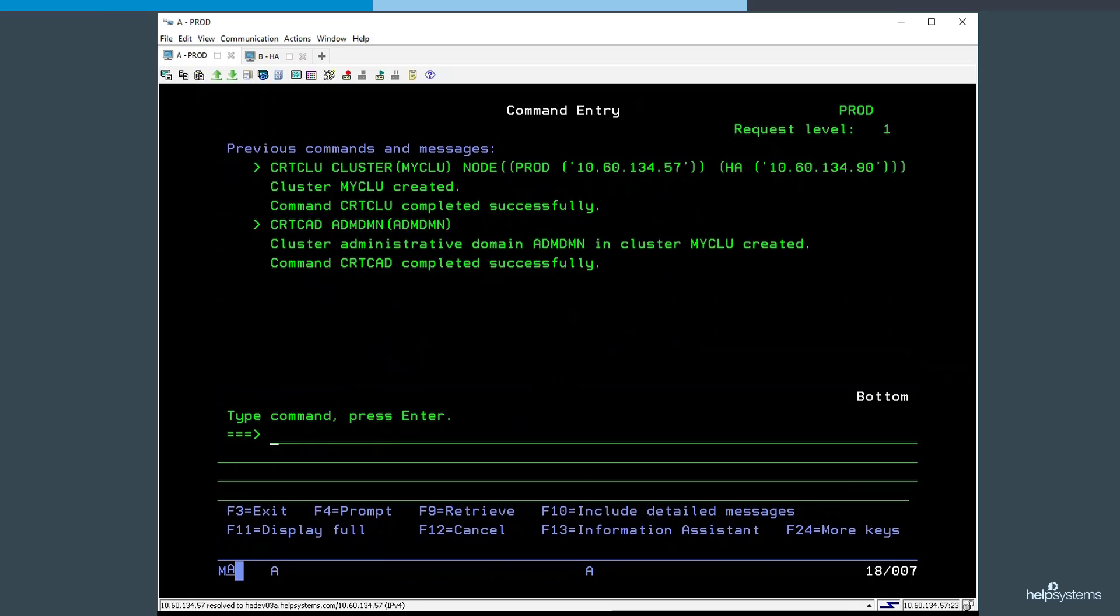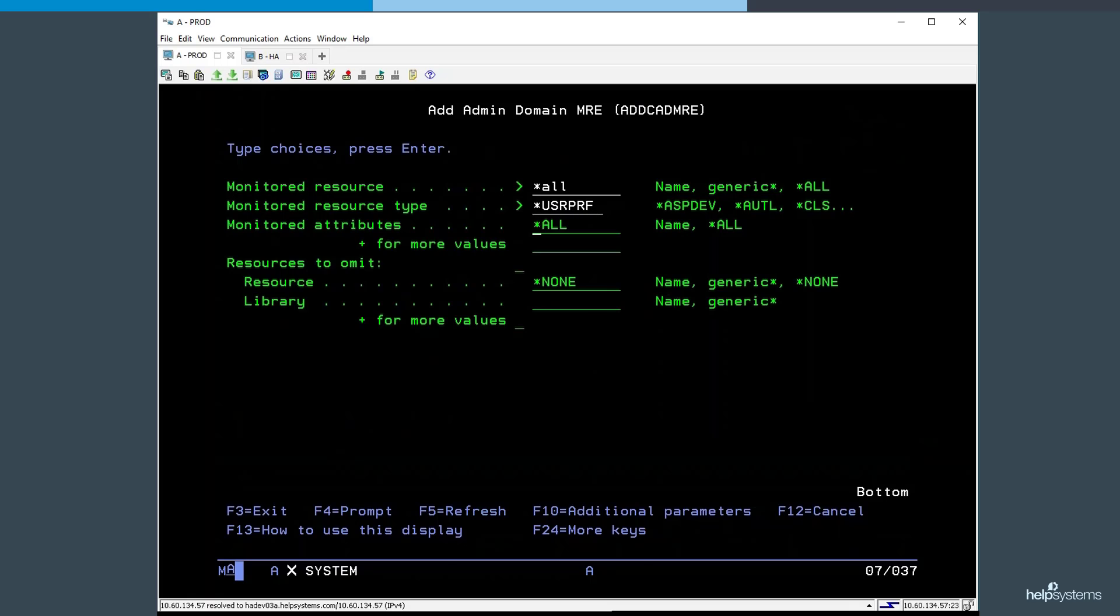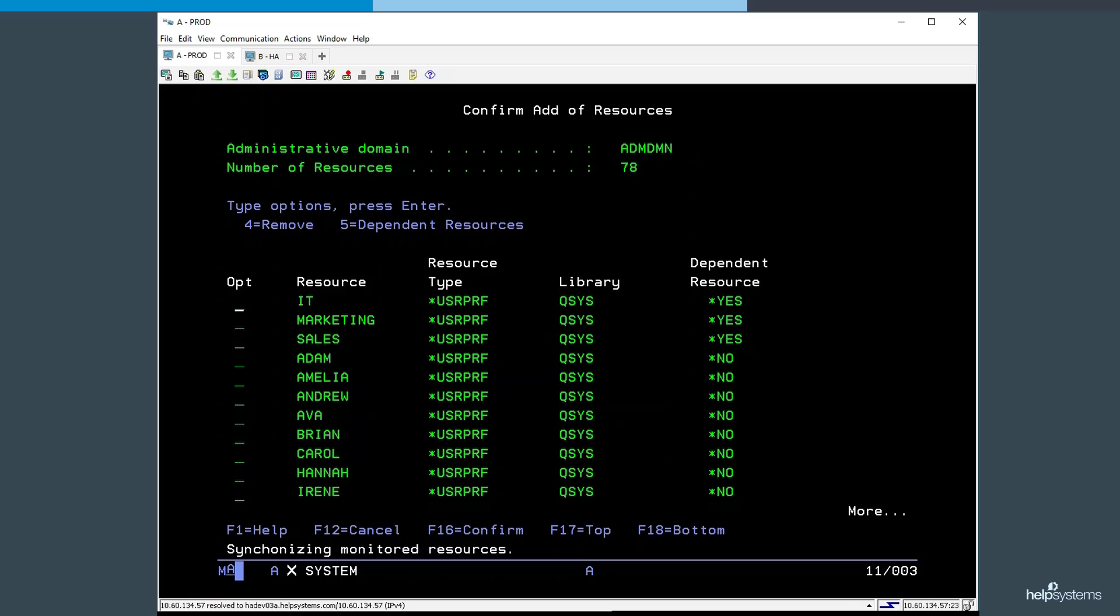We then add resources using the addCADMRE command. Here, we're adding all existing user profiles. These profiles will be created on our other nodes in the admin domain. Once this initial populating is done, PowerHA can automatically add new profiles to the admin domain so that users and passwords are synchronized across the cluster, ensuring you are always ready for a switchover.